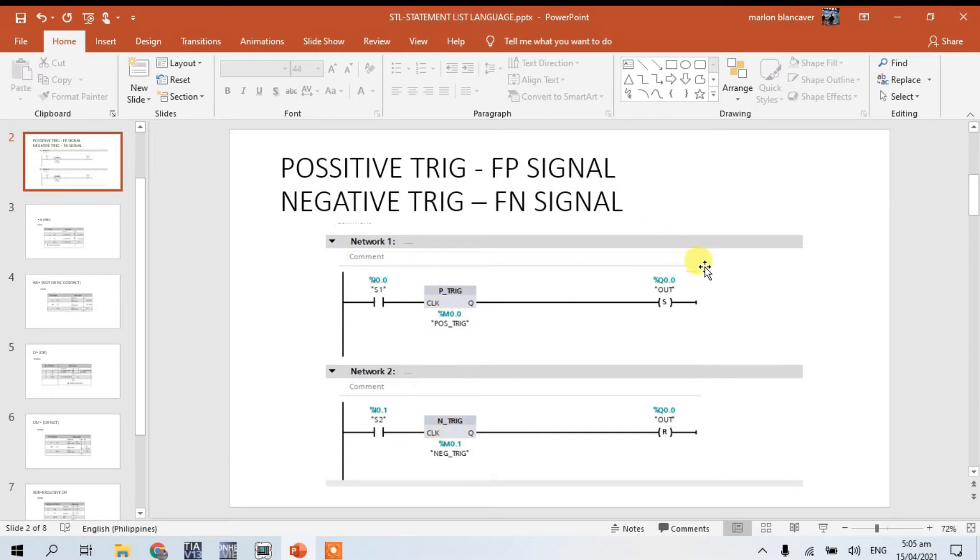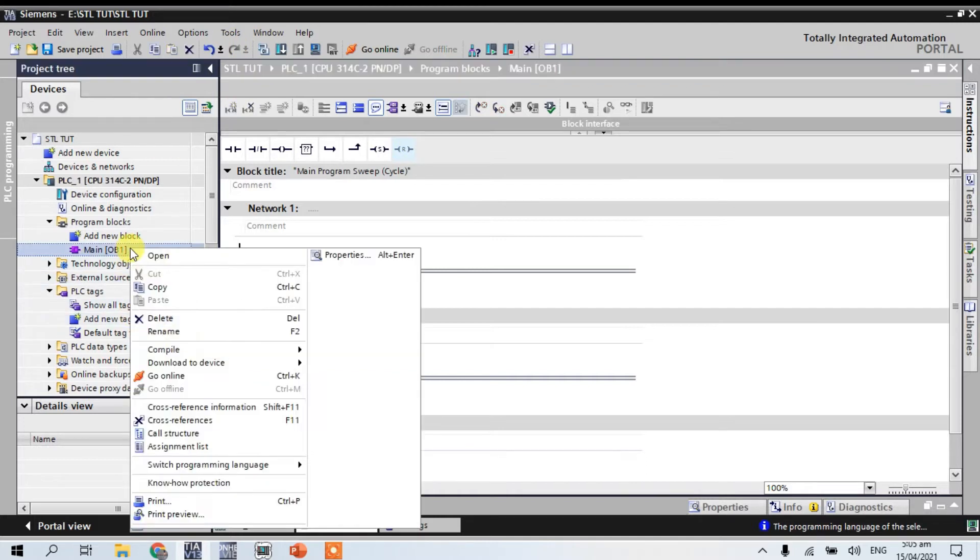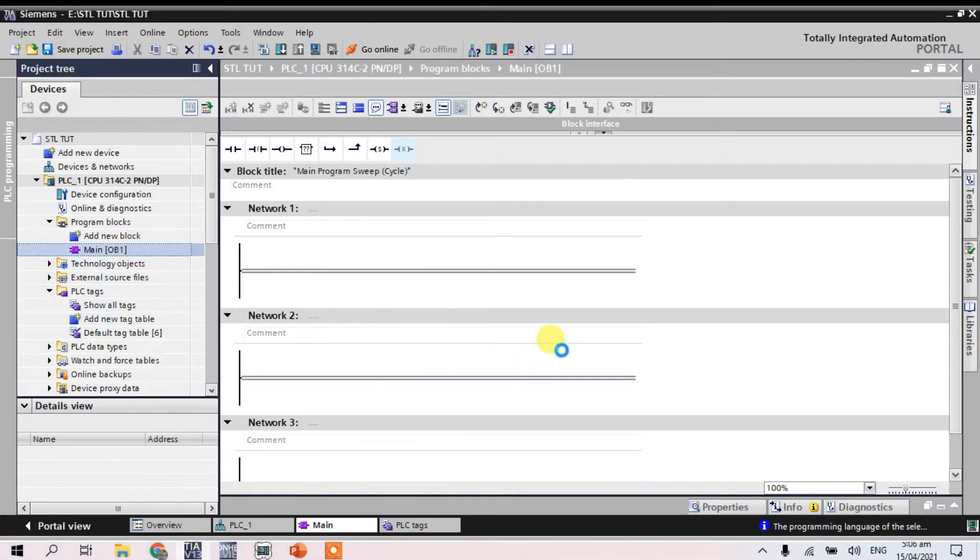So we will make in our TIA Portal. So here in our TIA Portal D13, I change to STL.